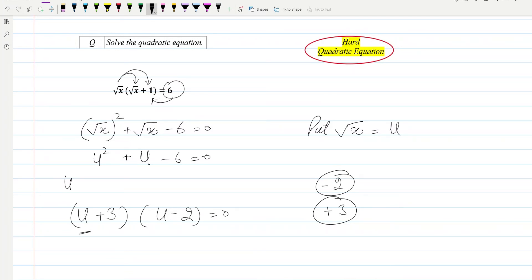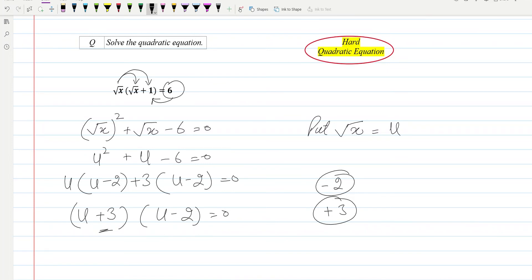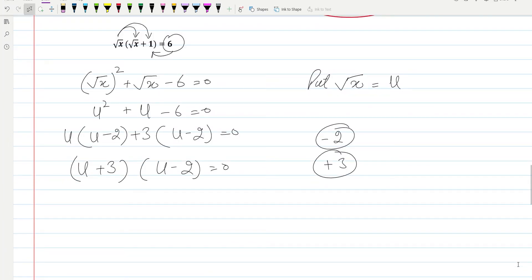As an intermediate step, we write u multiplied by u minus two, and then plus three multiplied by u minus two, equal to zero. So this is the complete working for the quadratic equation solution, and this is the rough work which I can erase.